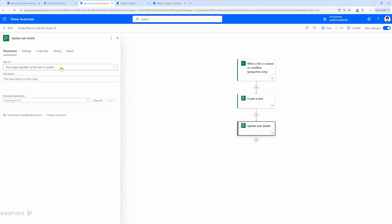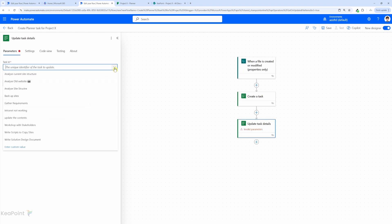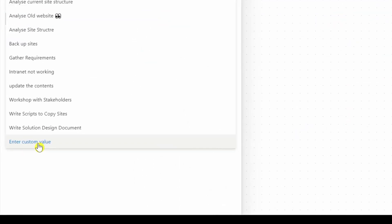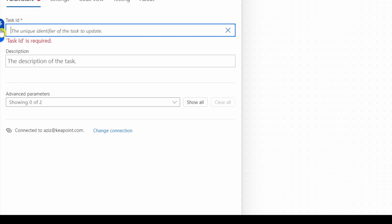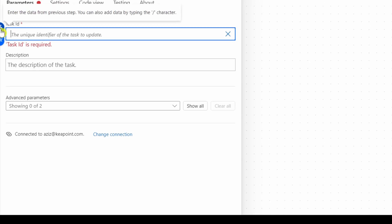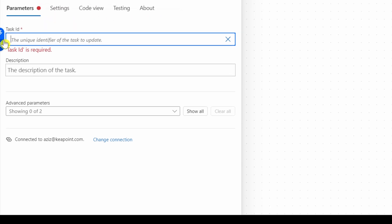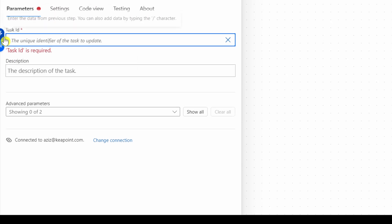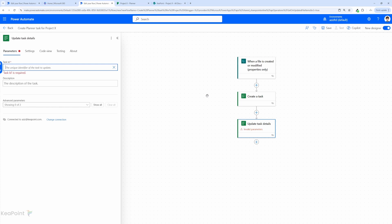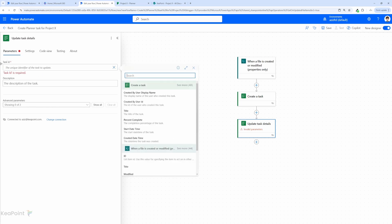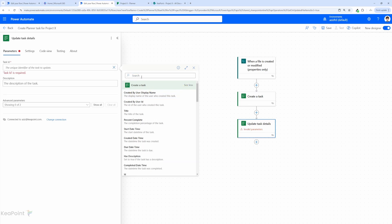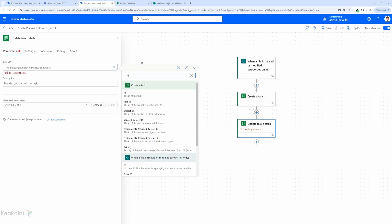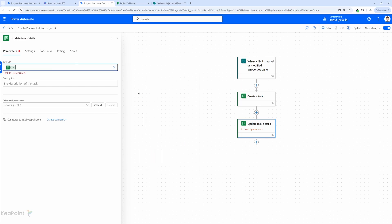I will select that, and then I will need to select the task id which is the id from this previous action. I will click on this drop down and select enter custom value, and then I will need to add the value from the previous step. I will select this dynamic value option, and then create a task. I will click on see more and search for id. So I can see the id of the task. This is the task id we need to add in here so we can update the description for the same task.